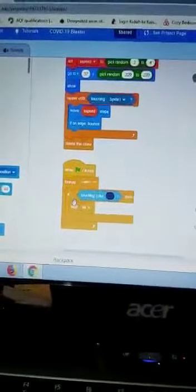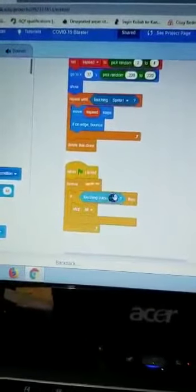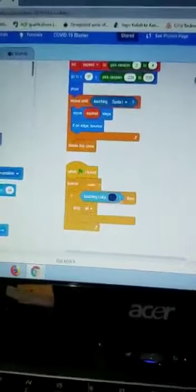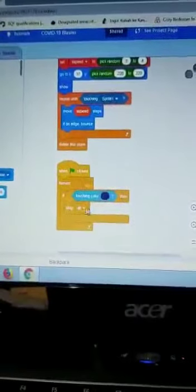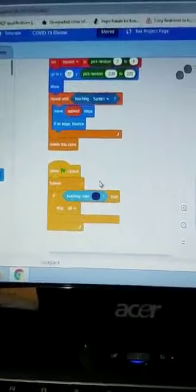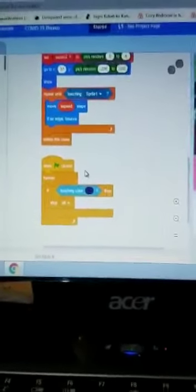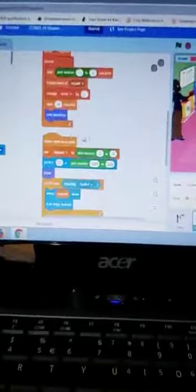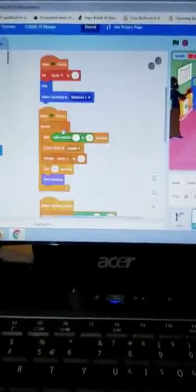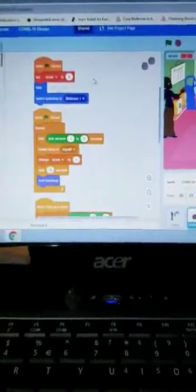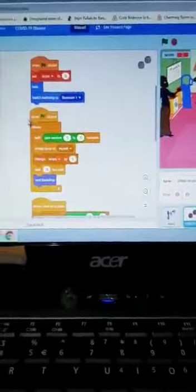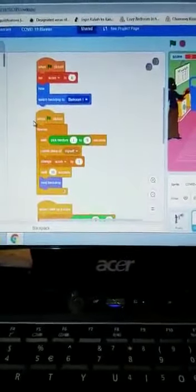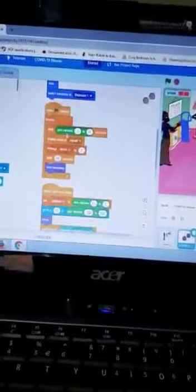After that, if touching this color purple, then stop all. The function of this is when you touch the virus, the game will stop. These rest are the codes that will not make the game glitchy.